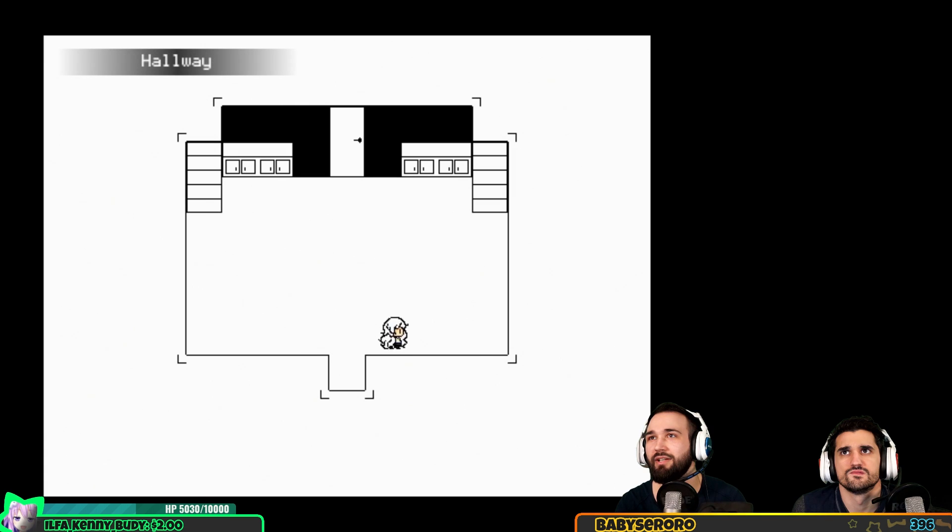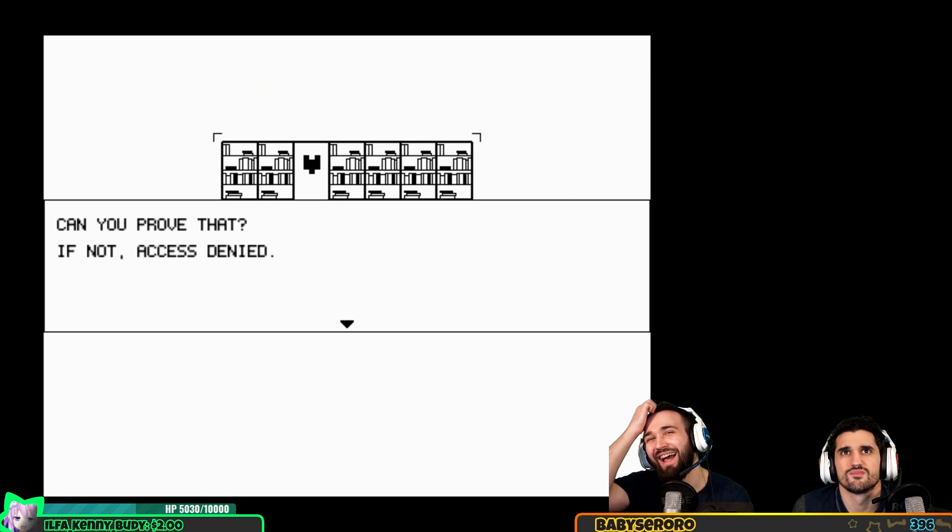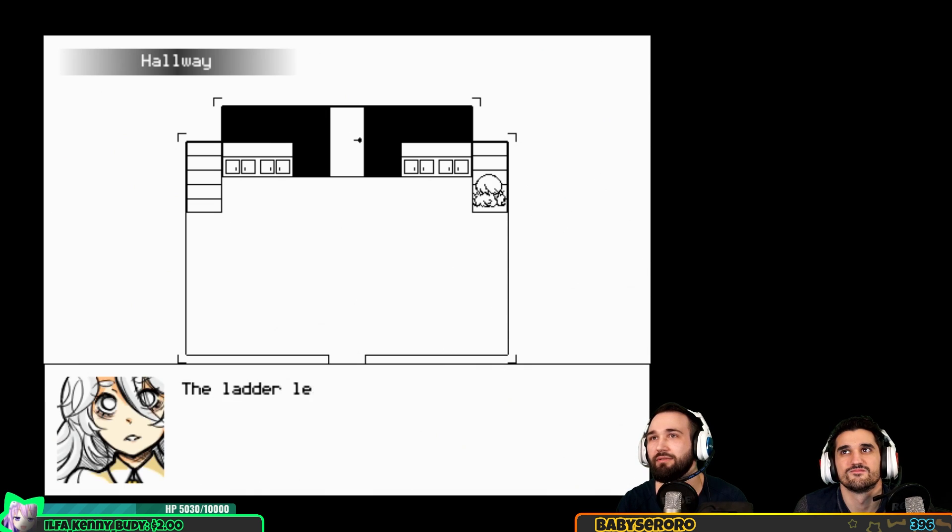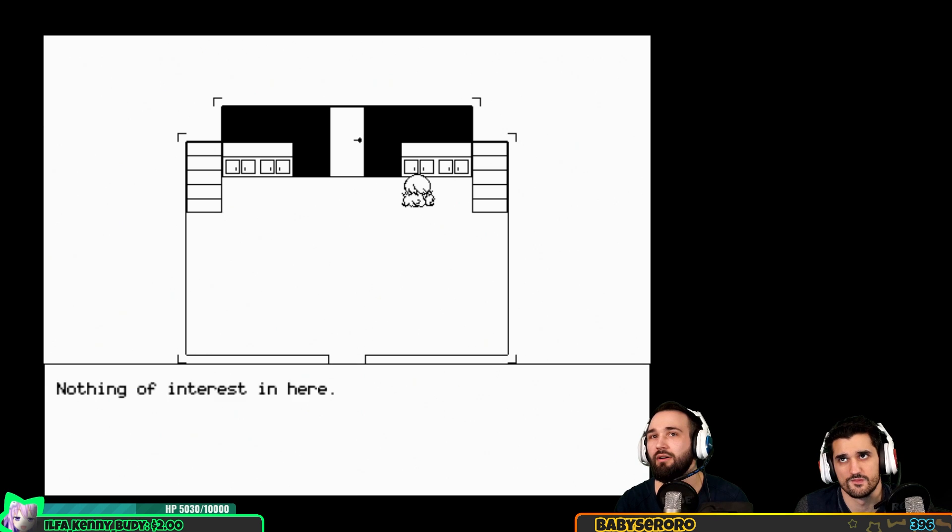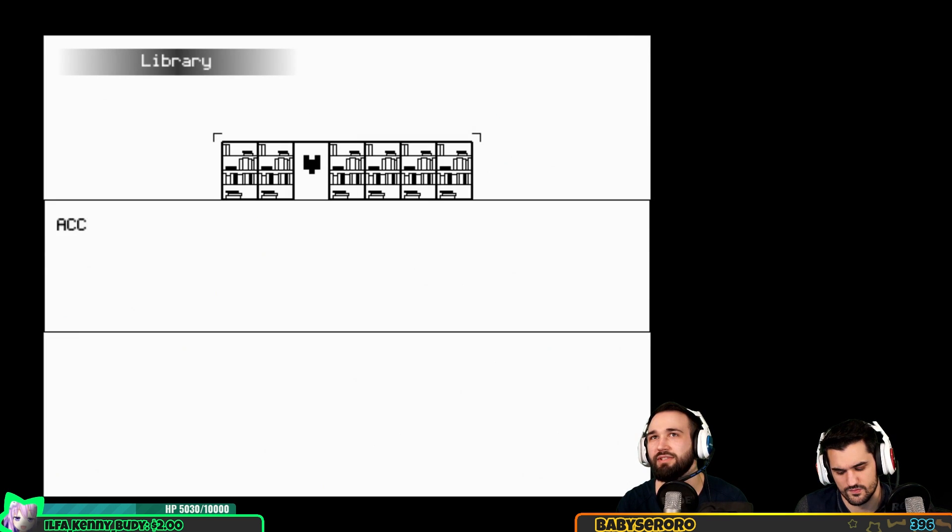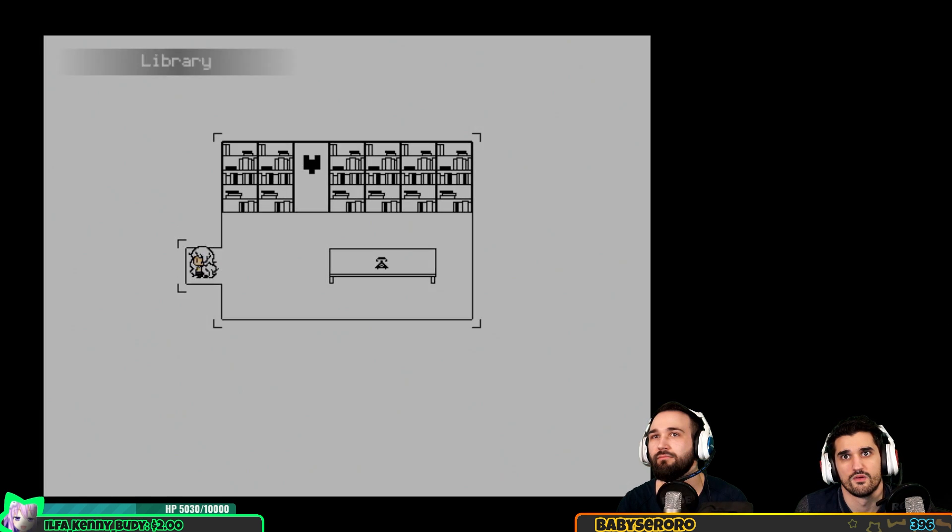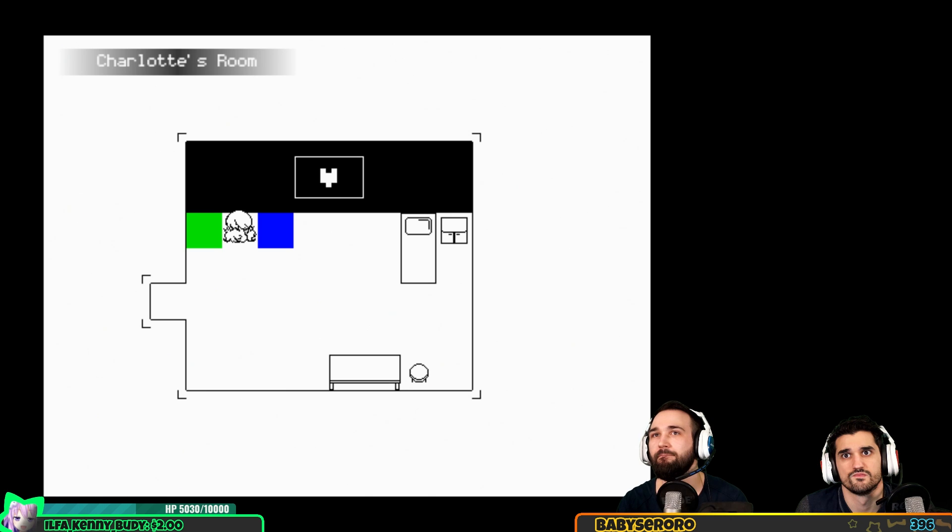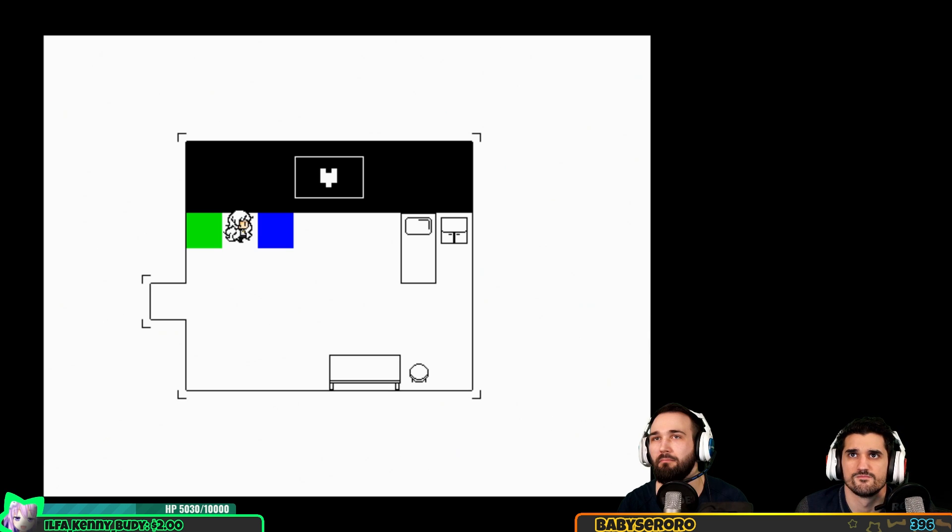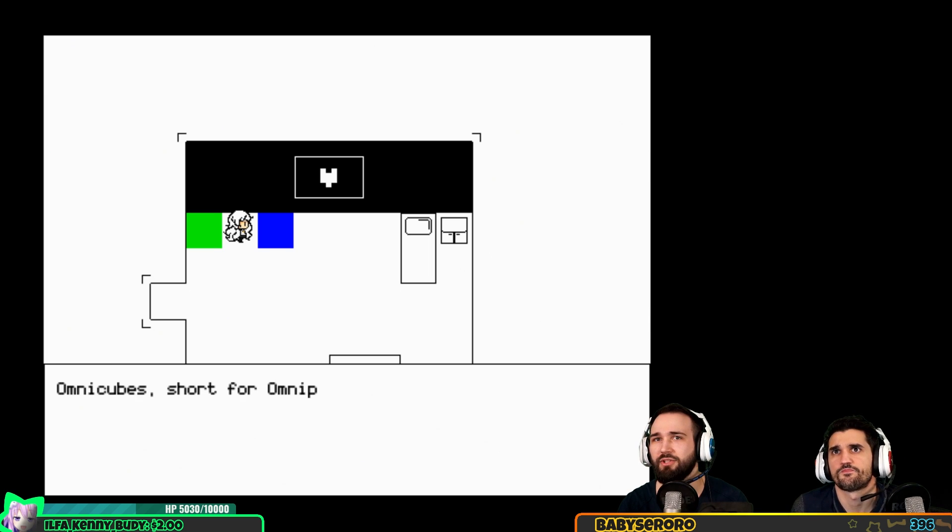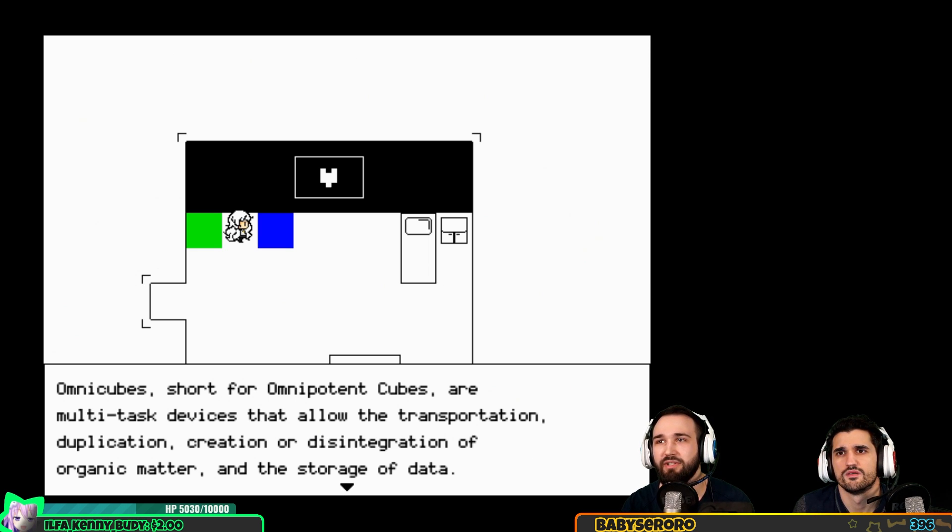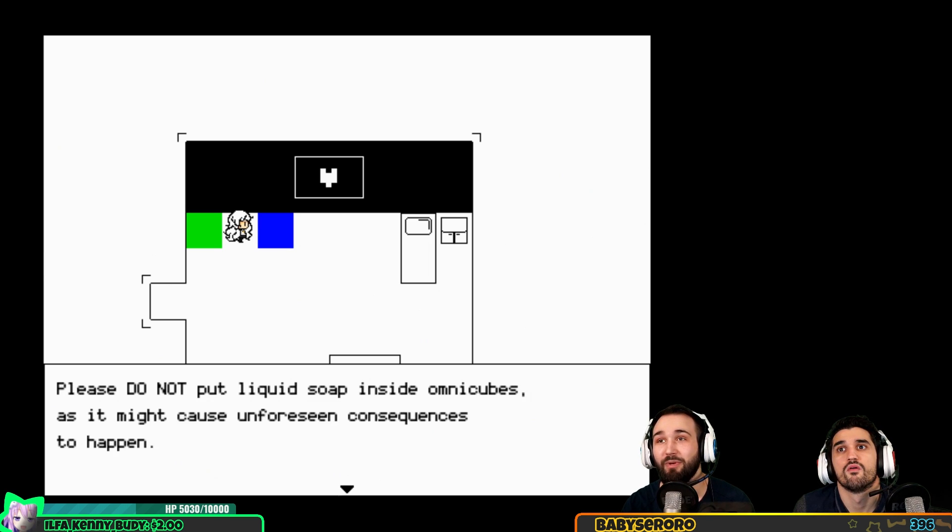Can you prove that? If not, access denied. No need to go outside right now. Current user has restricted access to the teleport omni cube. Omni cubes - short for omnipotent cube - are multi-task devices that allow the transportation, duplication, creation or disintegration of organic matter and the storage of data. Please do not put liquid soap inside omni cubes as it might cause unforeseen consequences.